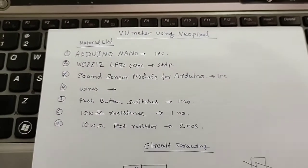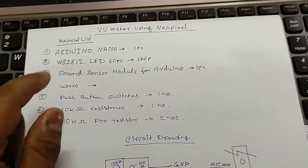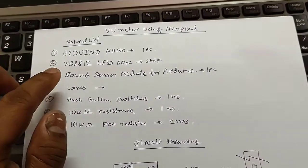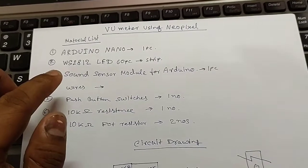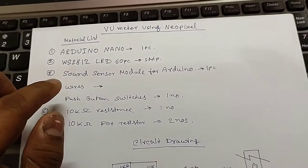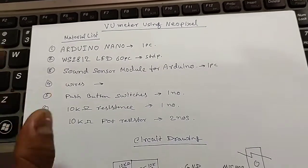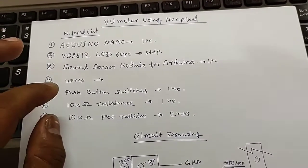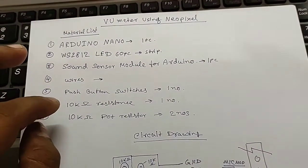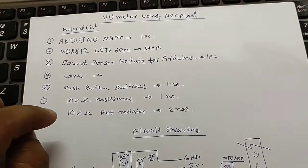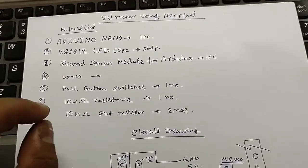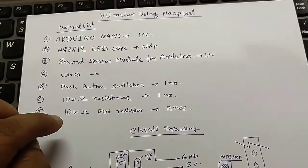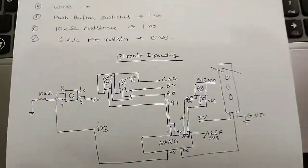You must require the following items for making a VU meter with Neopixel LEDs: Arduino Nano, WS2812 LED 60 piece, sound sensor module for Arduino one piece, wires, push button switch one number, 10k resistance, and 10k potentiometer. You require 10 kilo ohms two numbers.